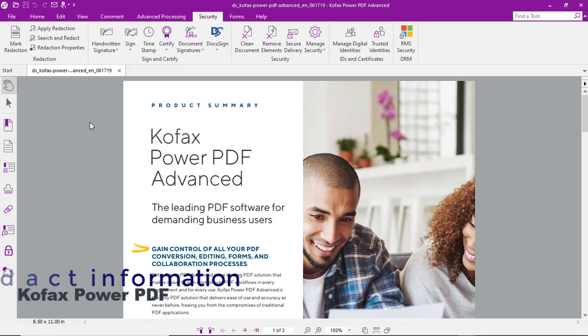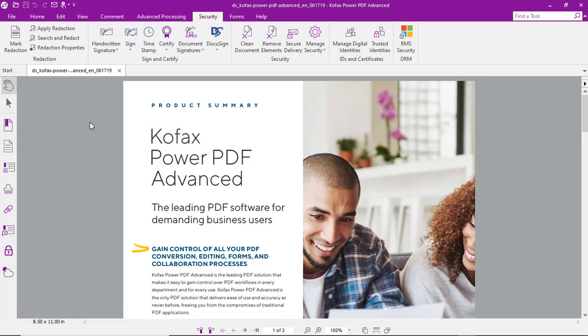Let's look at the process of redacting information from a PDF with Kofax Power PDF. So, with the Security tab selected, we've got two different ways we can redact information.